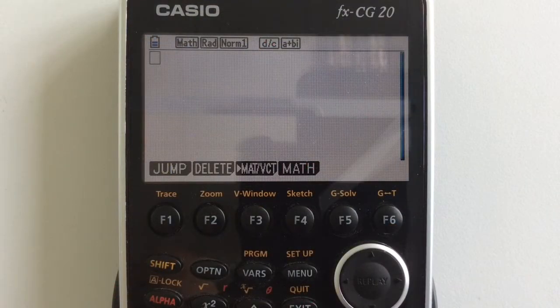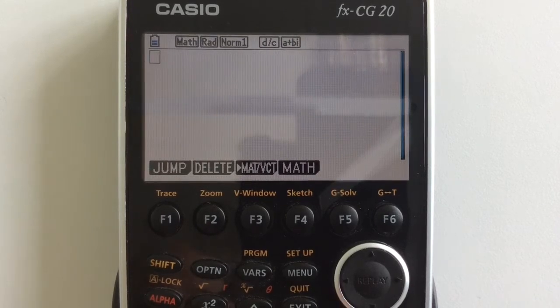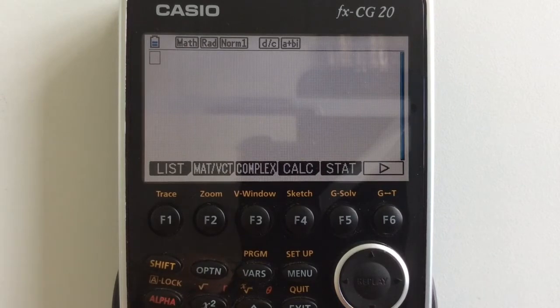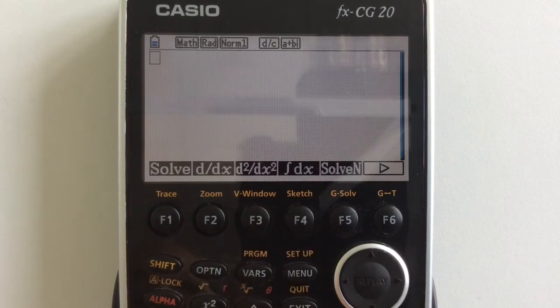This is a quick video on how to do numerical derivatives using the Casio graphical calculators. It's very easy to do. All we need to do is press options and then calculus.